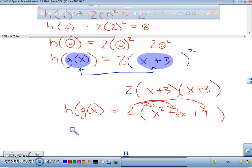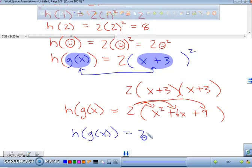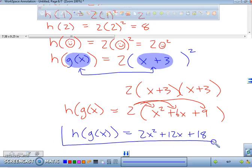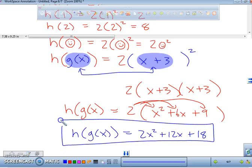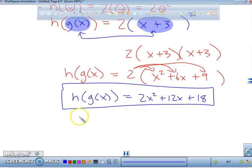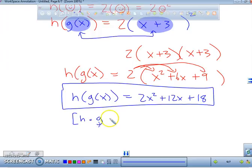Here's your final answer: h of g of x equals 2x squared plus 12x plus 18. That is your other answer. This one represented h of g of x.